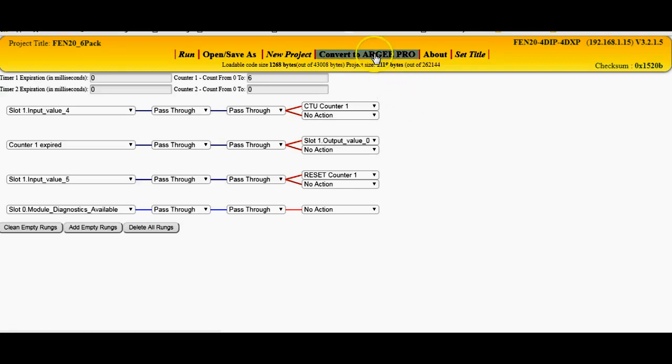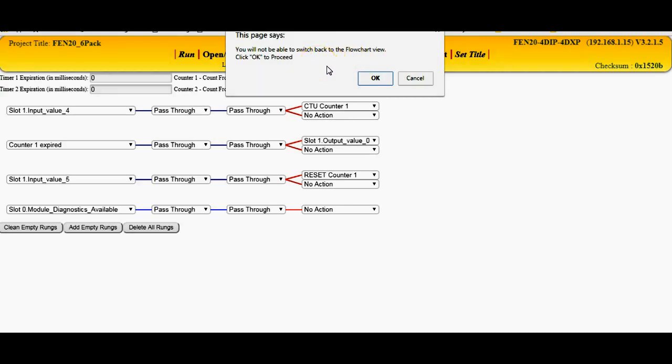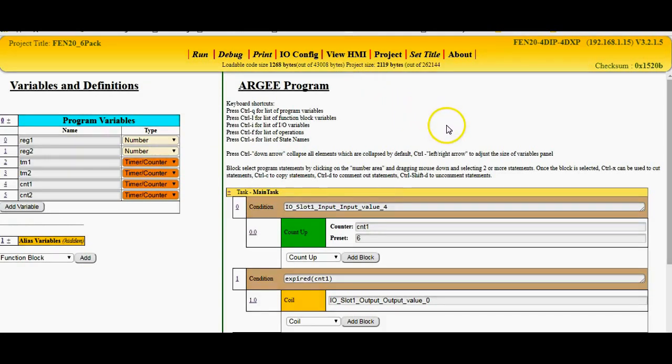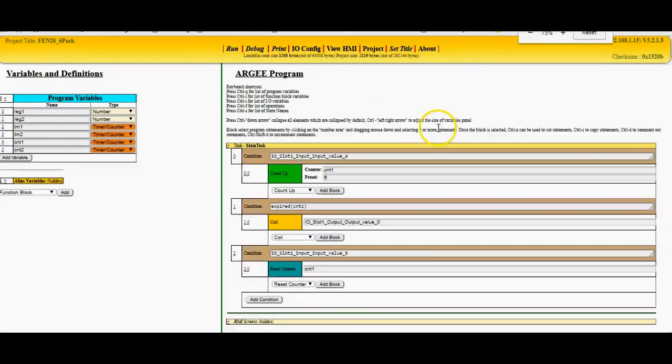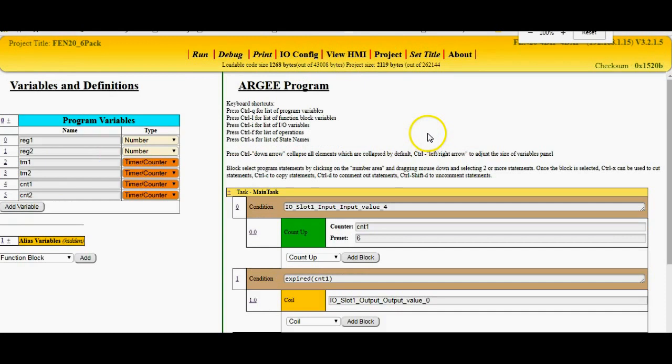So I'm going to do the Convert to RG Pro here, and it's going to let you know that you can't go back. Don't worry about this, you can actually start a new project, but taking the simple one, you can't go back to it, so we'll click OK here. And now we're in the RG Pro environment right here, and as you can see here, let me zoom in, there we go.